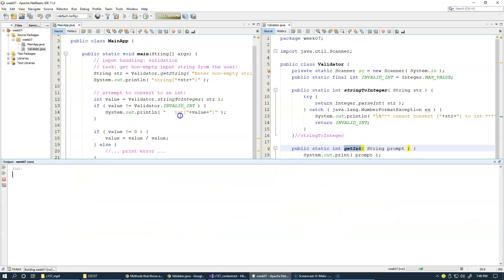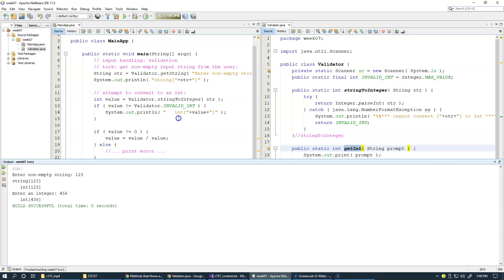Let's run it, and the nonempty string will be one, two, three, and then enter an integer, four, five, six, and everything is fine.